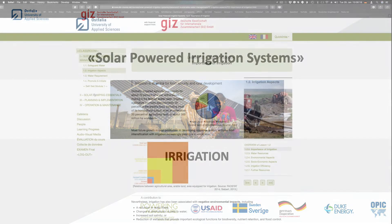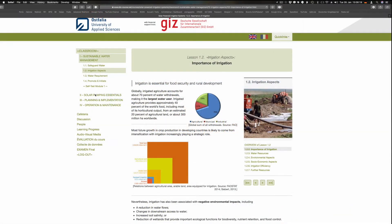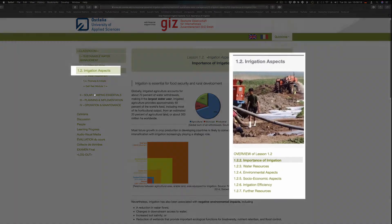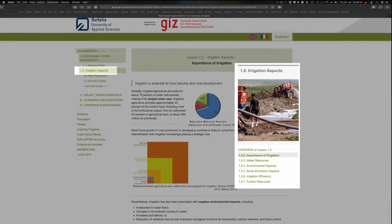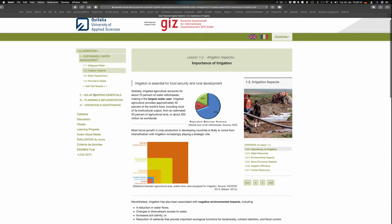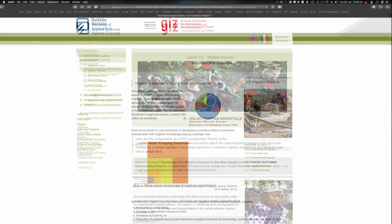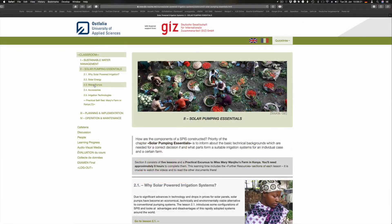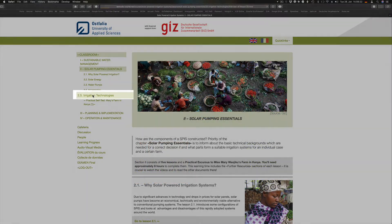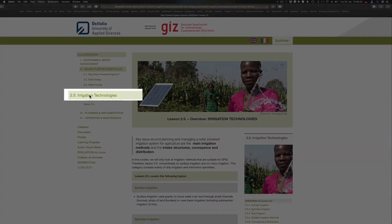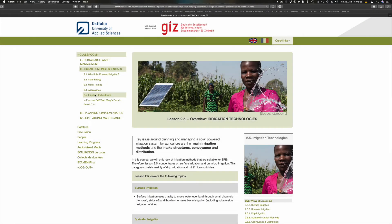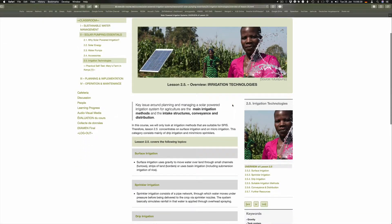Irrigation is essential for food security and rural development. Lesson 1.2 looks mainly at environmental and socioeconomic aspects. Lesson 2.5 provides guidance on key issues around planning and managing a solar-powered irrigation system for agriculture.